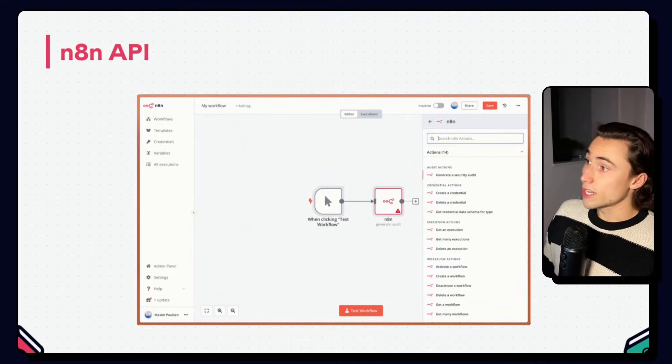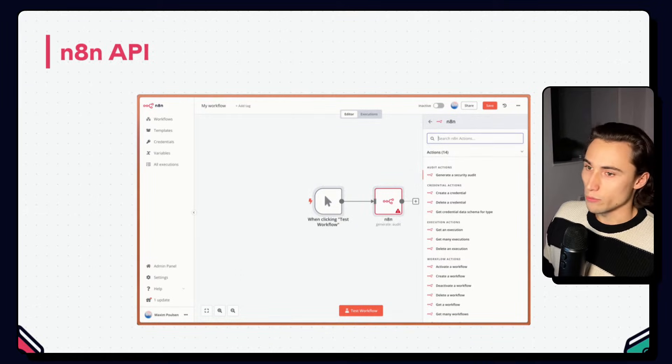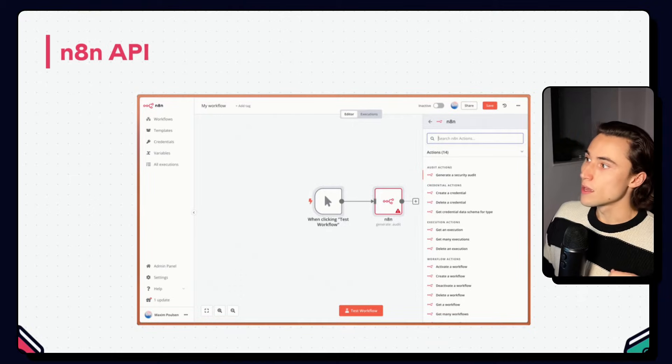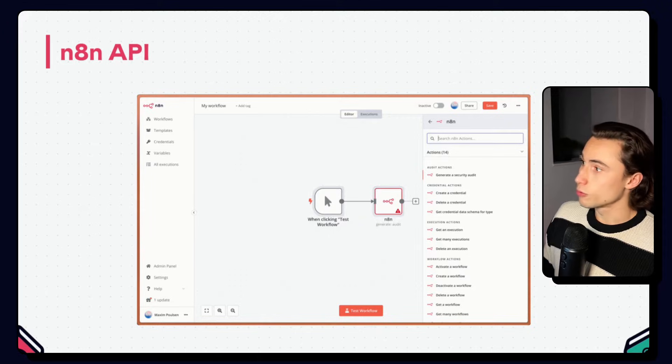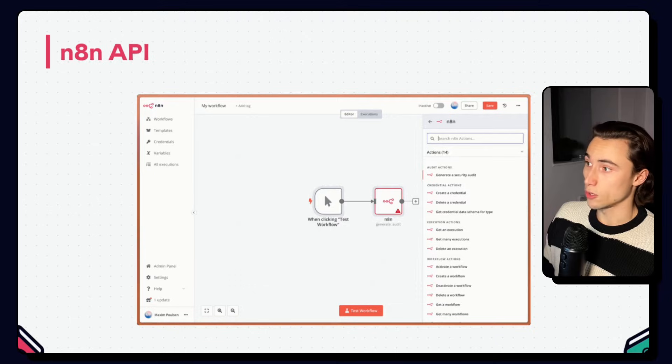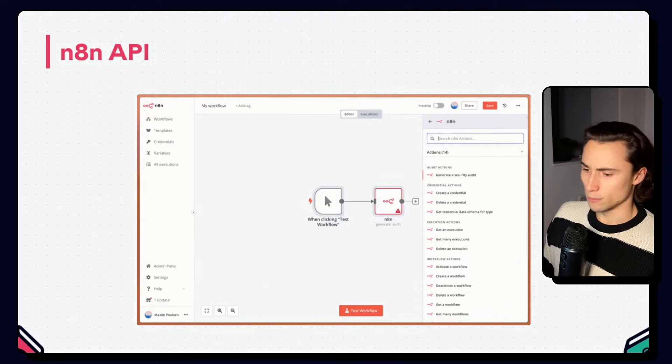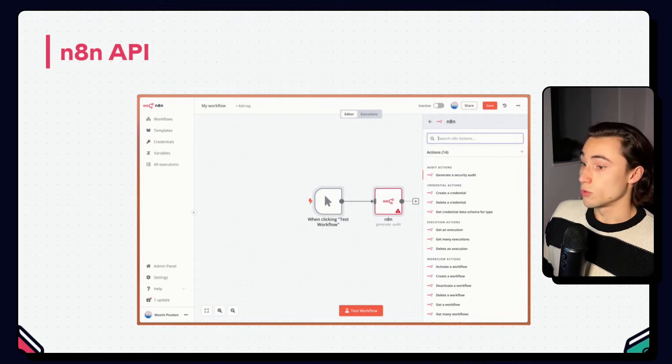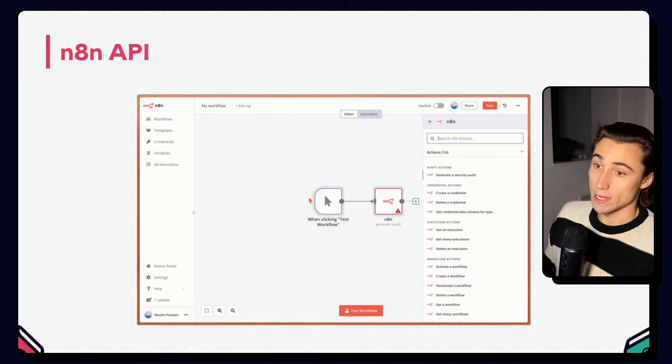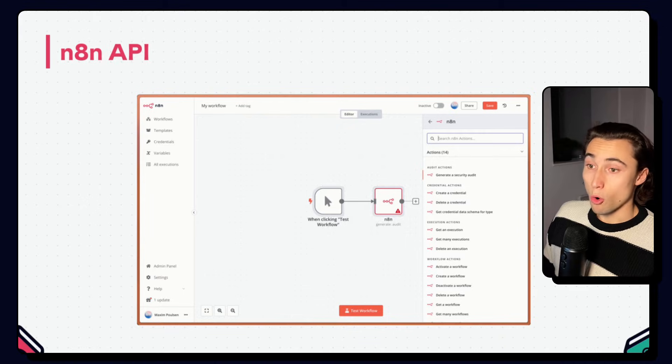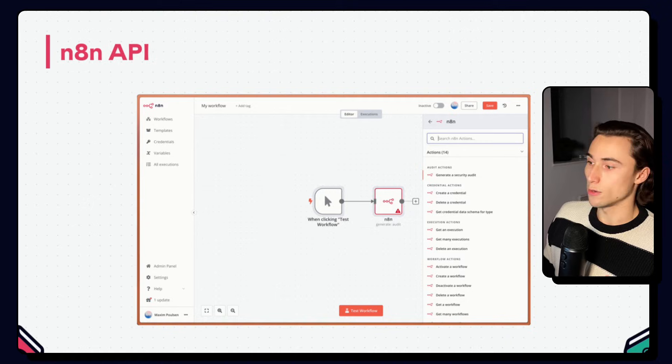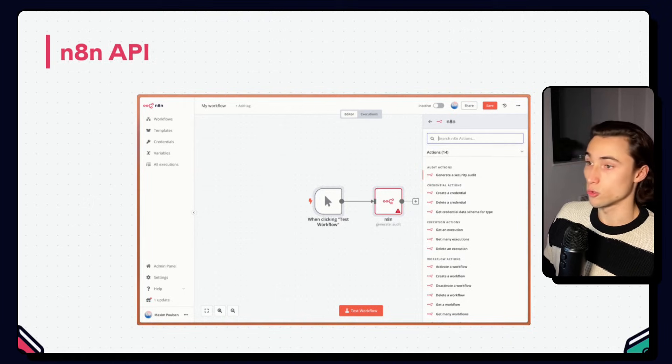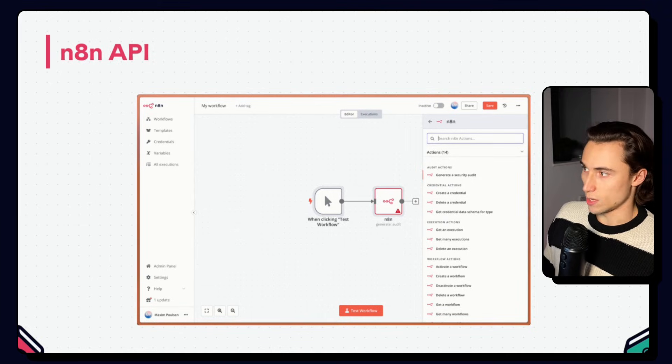The second method is by using the n8n node, which has pretty much all of the same features as the API. The most useful use case for this will be updating workflows programmatically. So for example, activating or deactivating workflows depending on certain conditions. We could imagine that we have a workflow that we only want to run on working hours. So let's say 8 a.m. to 6 p.m. We could use a supporting workflow to deactivate the workflow at 6 p.m. and reactivate it at 8 a.m. This could also be done in the workflow itself, but here we could do it using the API.